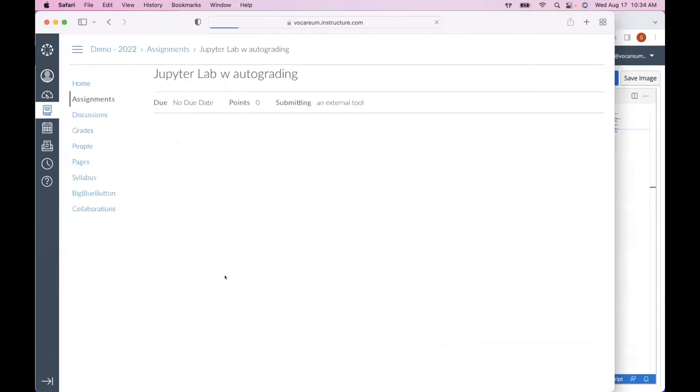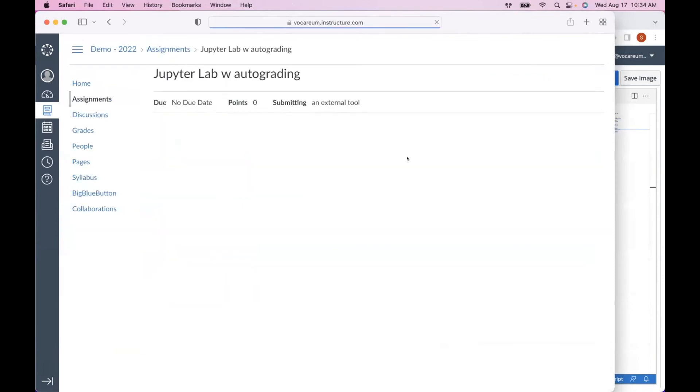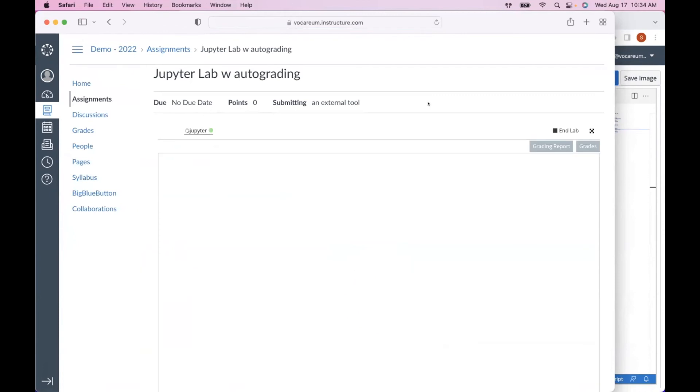Now let's look at our last assignment: a JupyterLab setup with auto-grading that is also configured as a team project.